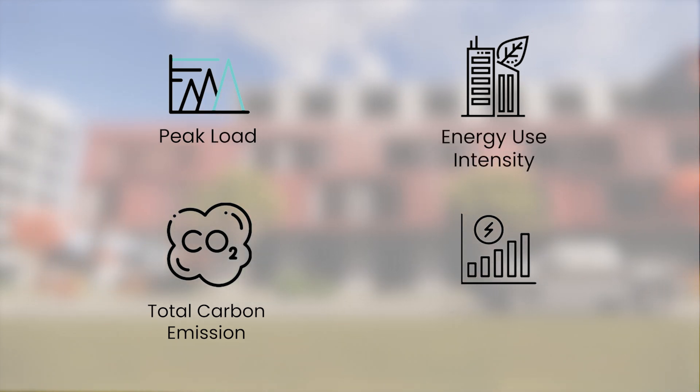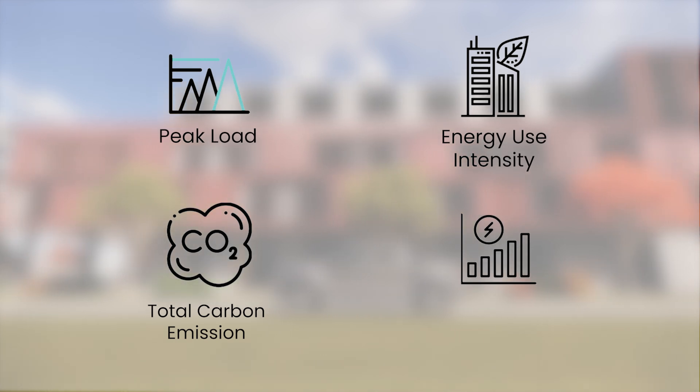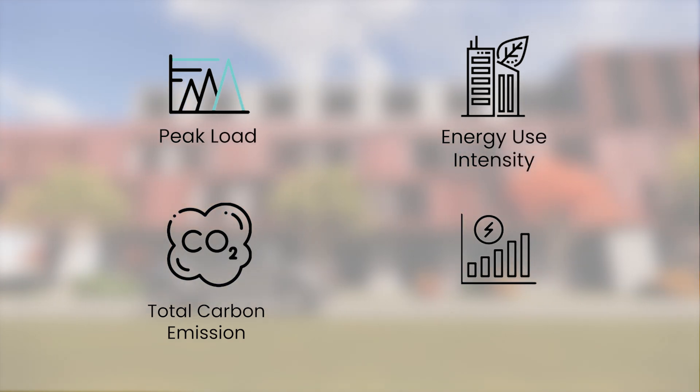Energy use intensity indicates the energy efficiency of a building's design and operation. It's shown as a building's energy use in relation to its size.